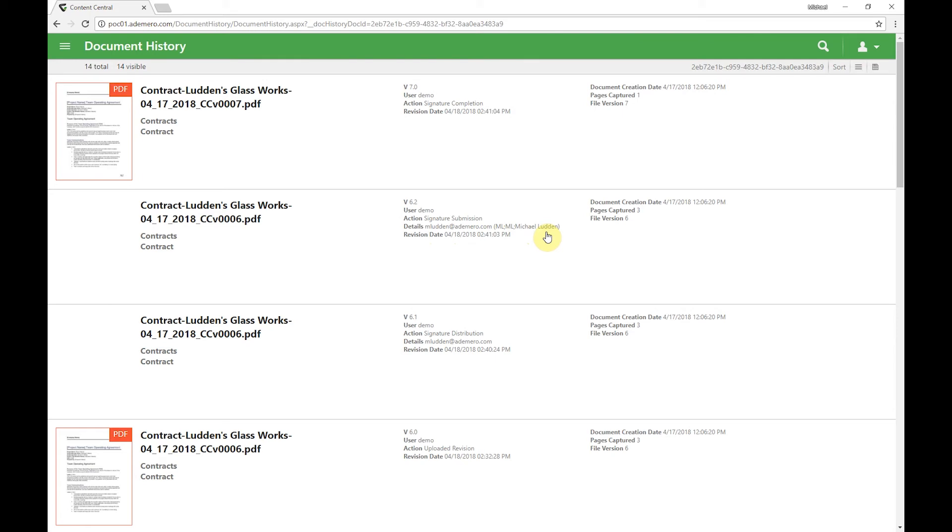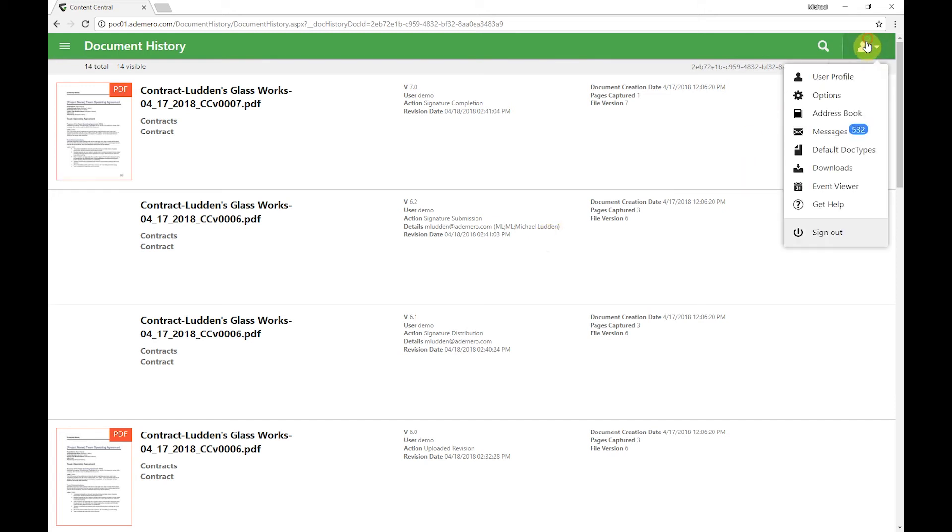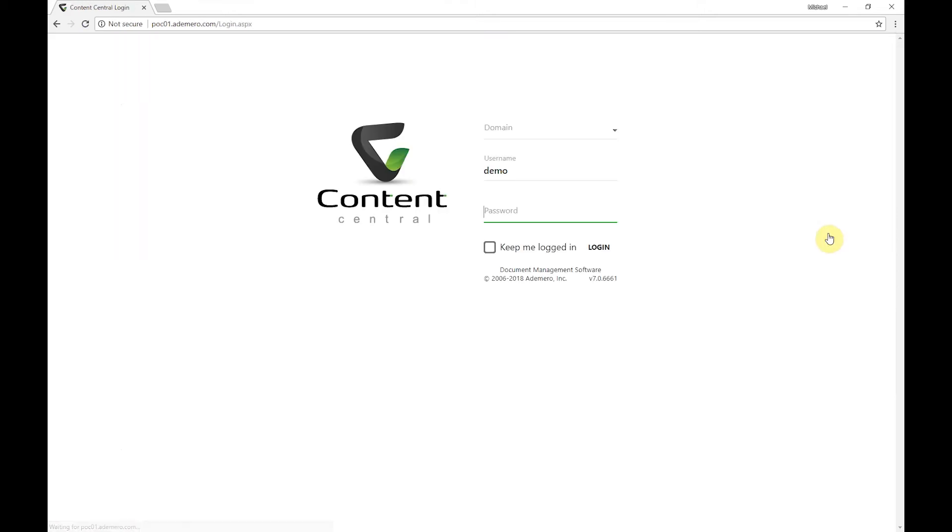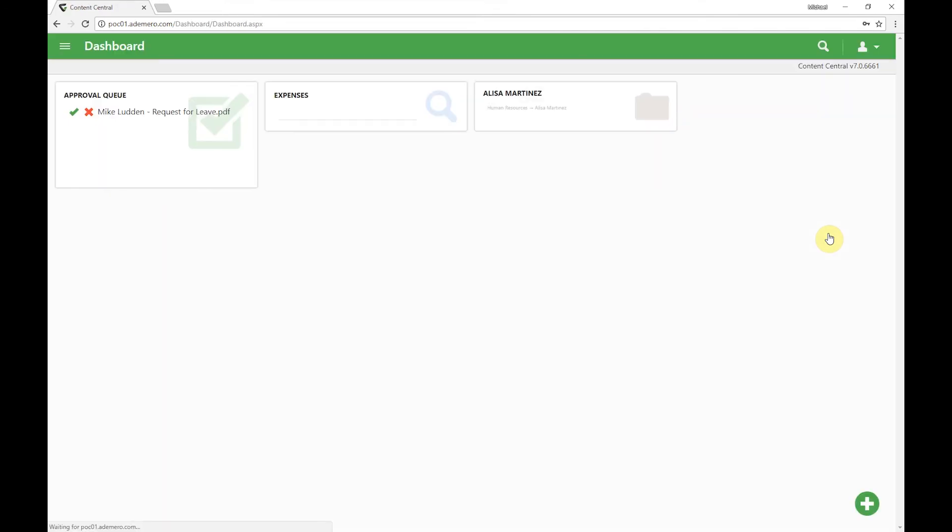The next thing that we wanted to take a look at is how we can have these signatures work internally for us. So let's log out of this user and we're going to log in as our sales manager.